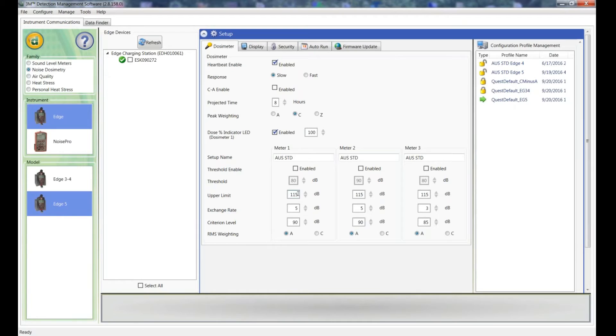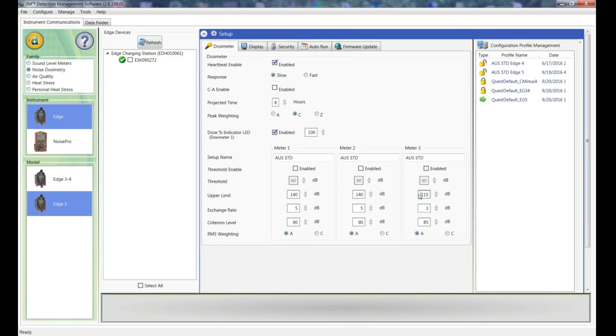The upper limit is a parameter that just shows you the amount of time that that particular level has been exceeded. So if that's of interest to you, you can set that at whatever value you want. I just set it at 140 because I don't think it's that useful. So I'll set each of those at 140.